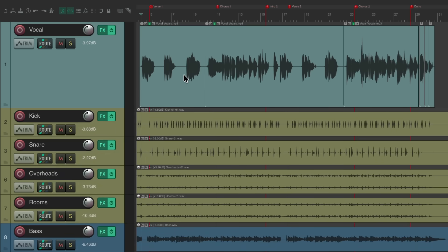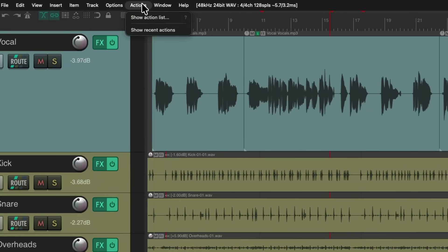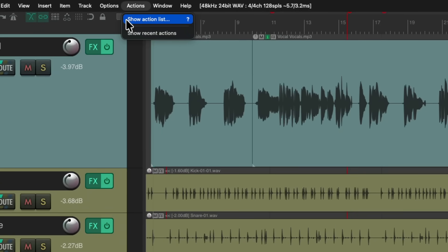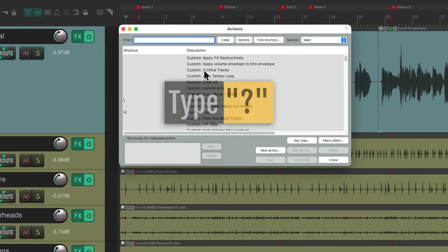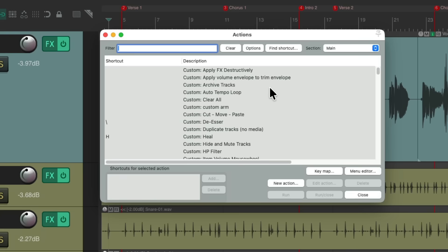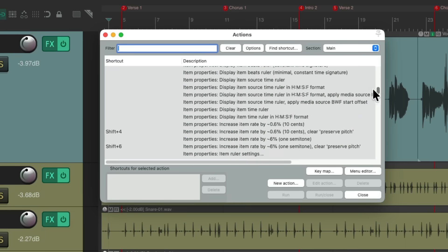We could also trigger things using the Actions list. We can go up to the Actions menu and choose to see the Action list, but it's quicker using the keyboard shortcut — in this case, the question mark key. Just hit the question mark and it opens up our Actions, where we can trigger any action we want right in that dialog.